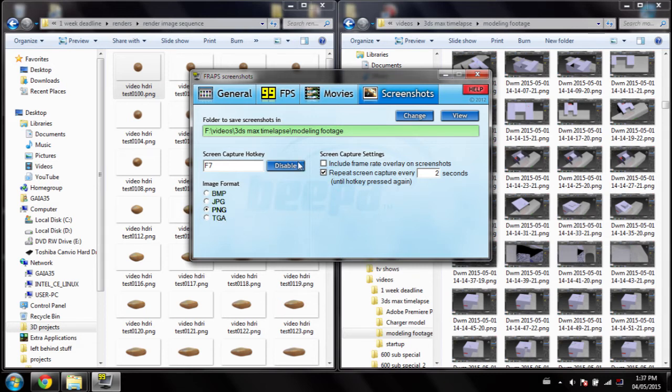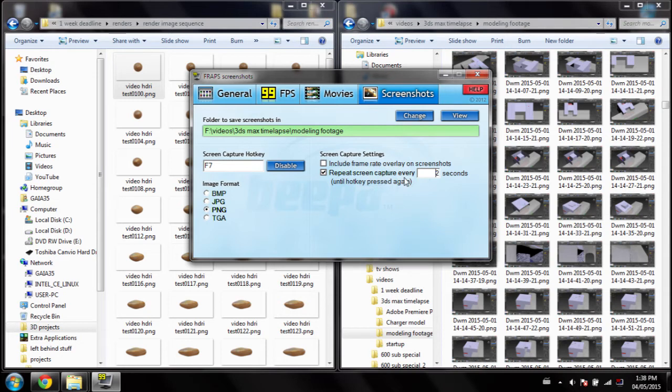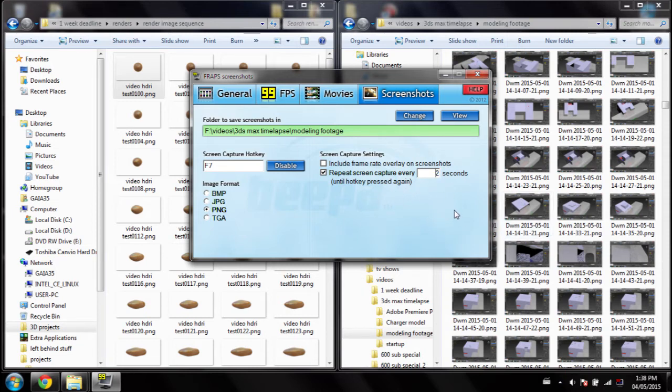Next, what you'll need is your hotkey, which should be F7 or whatever you want. Next up, repeat screen capture every, I find 2 seconds is good on average. You can try experimenting to see how fast you can go, but I find 2 is good.